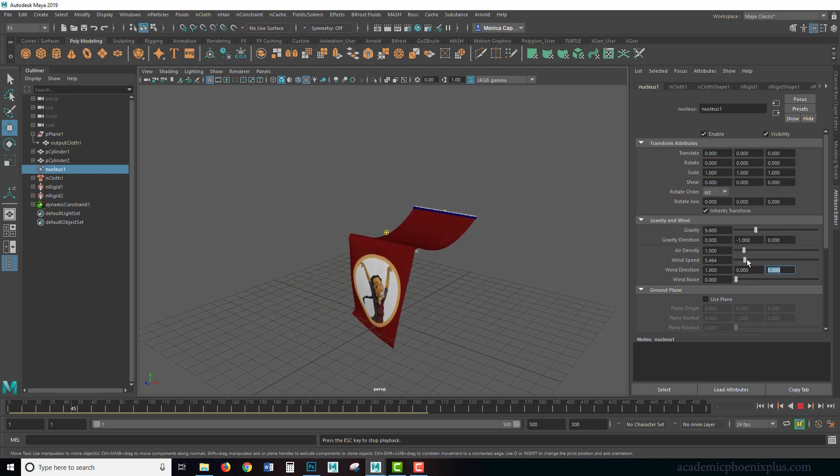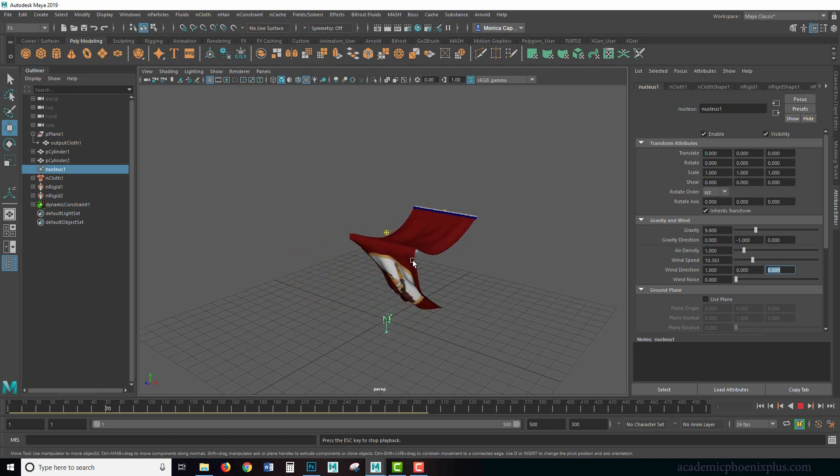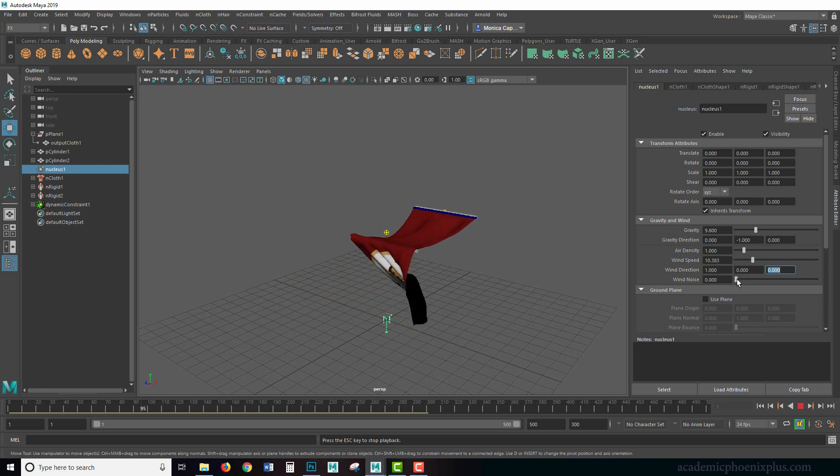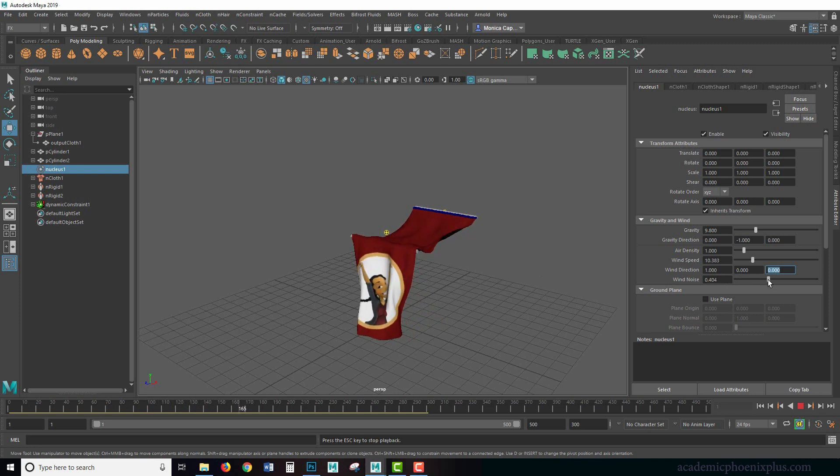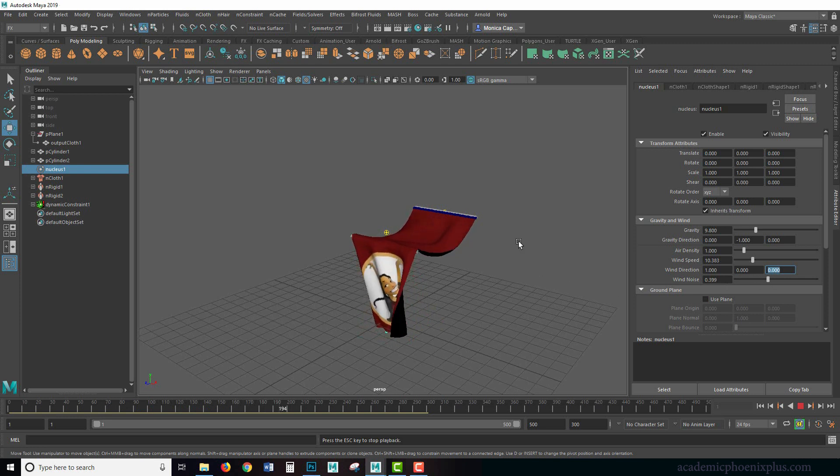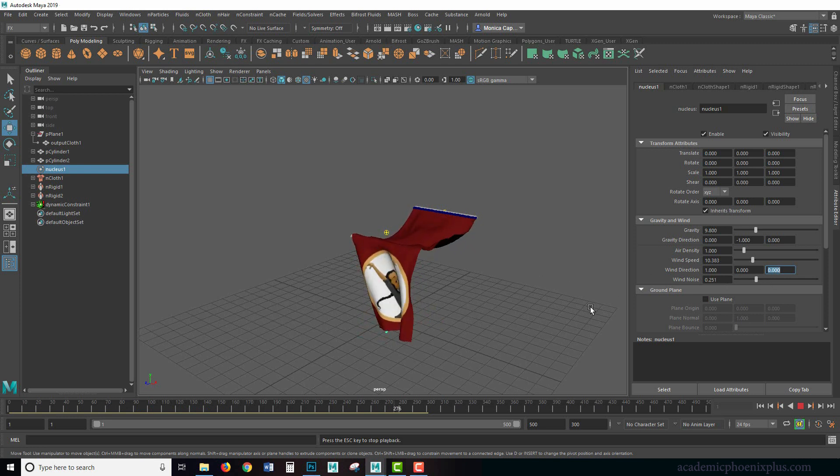So there's a lot of really fun things you can do with wind and cloth. I wanted to demonstrate that part. I also wanted to demonstrate wind noise. Notice the pattern. You can break up the noise and give it a little bit more irregularity if you increase the wind noise. So now we're getting a little bit more movement with the dynamic wind.